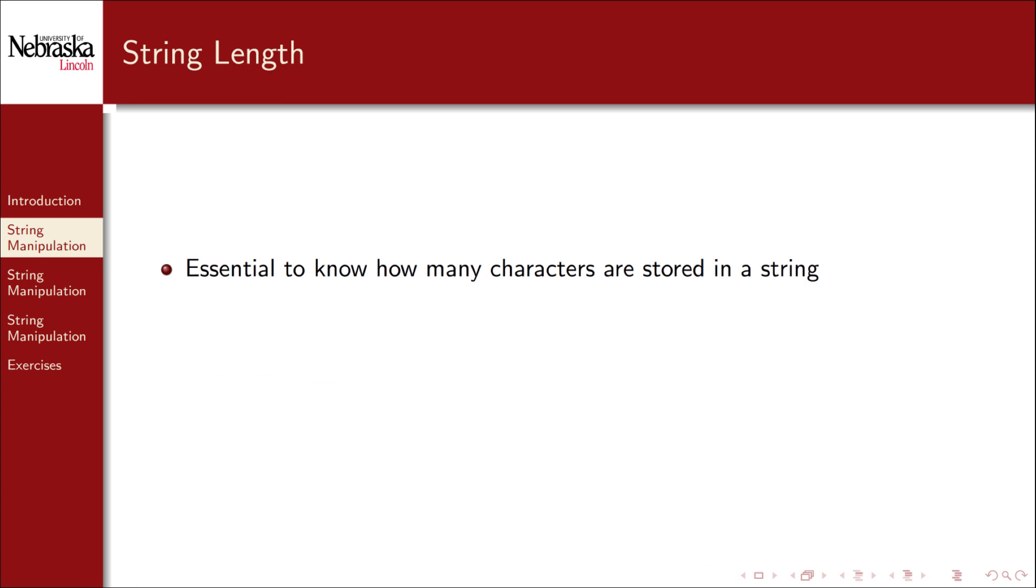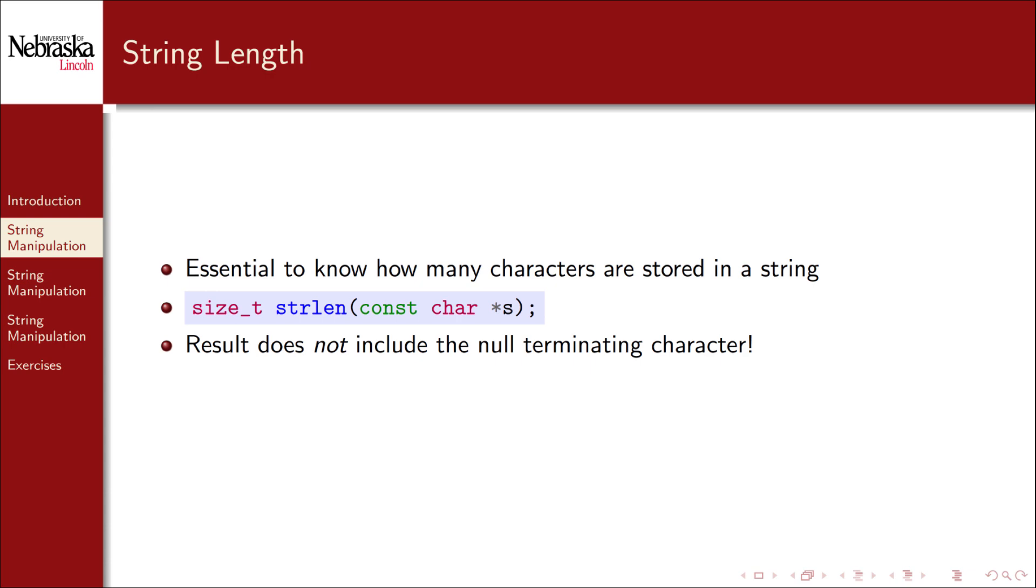It is essential that we be able to tell how many characters are stored in our string, which is its length. The string library again provides a function to determine that. strlen, short for string length, takes a string and returns the number of characters in it, but it does not include the null terminating character. Let's take a look.